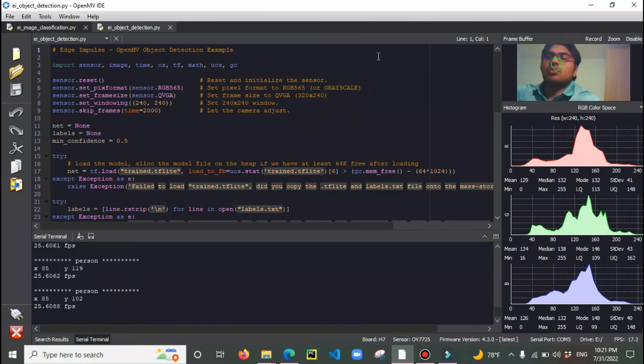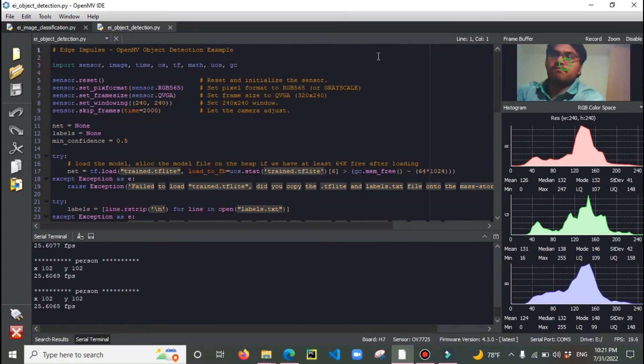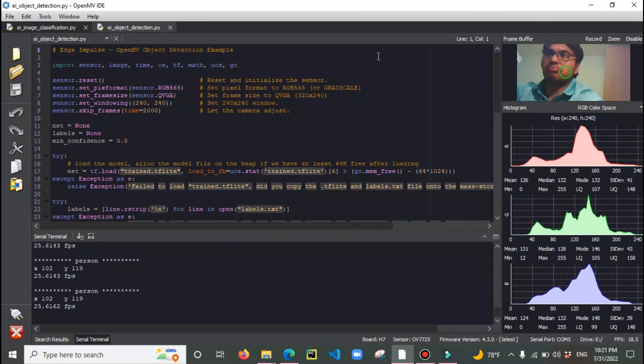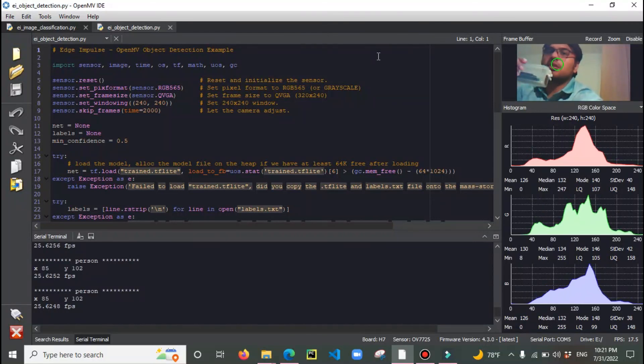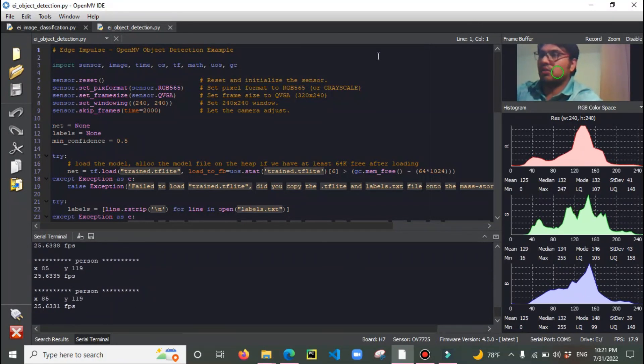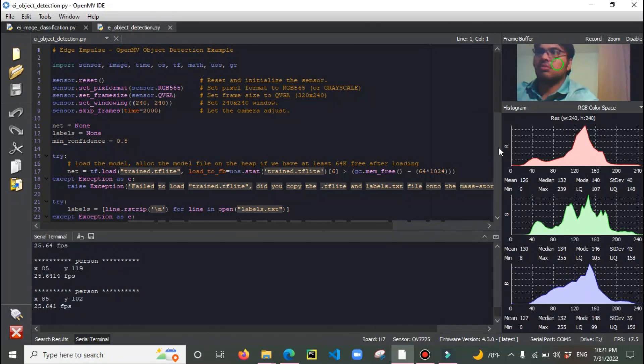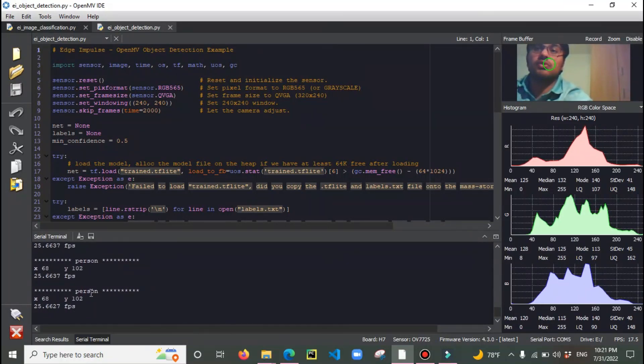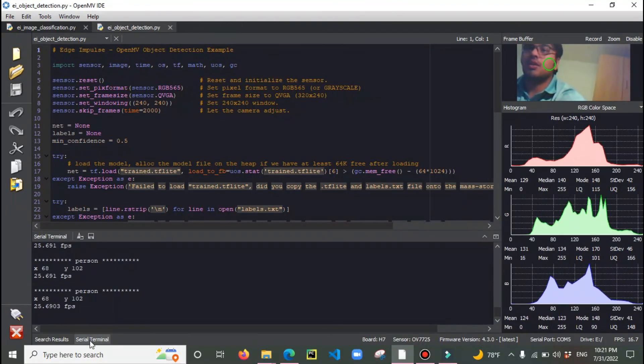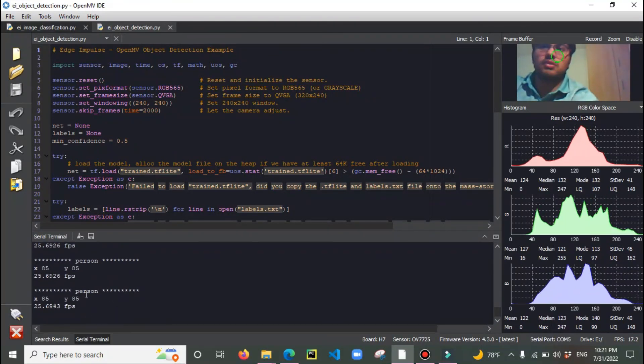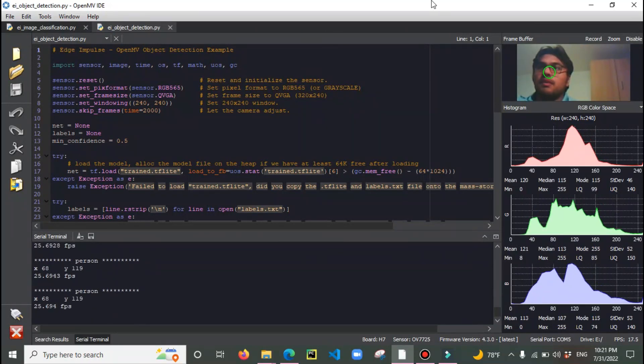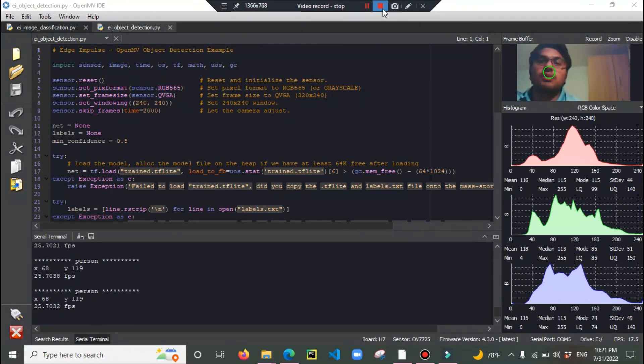You can see it detects pretty well the person class. I had multiple objects so it doesn't detect those. It's doing pretty well with classification, as you can see, and it's giving me the coordinates as well along with the image. As I move a bit, it's giving me different coordinates from X and Y. That's all, thank you.